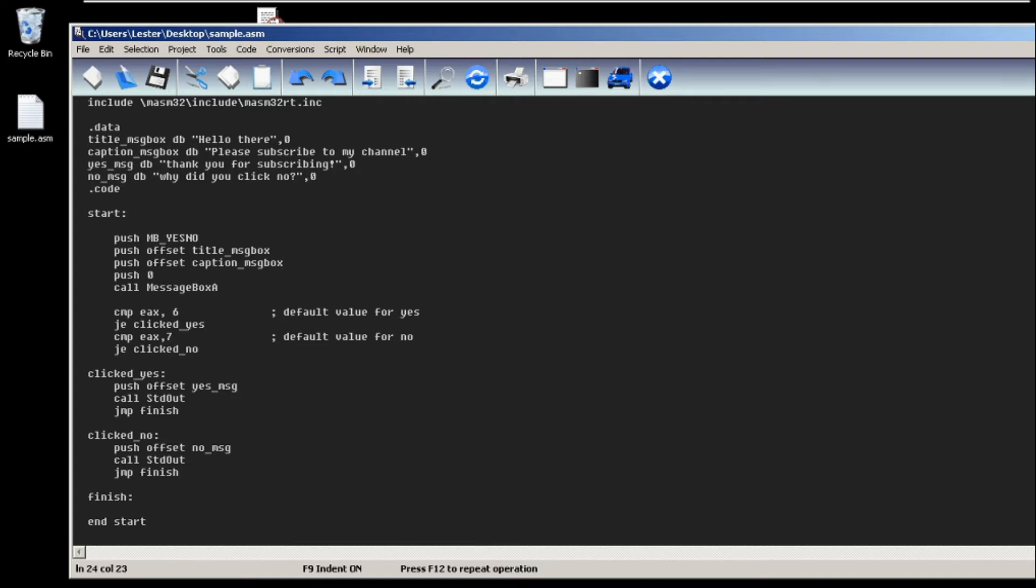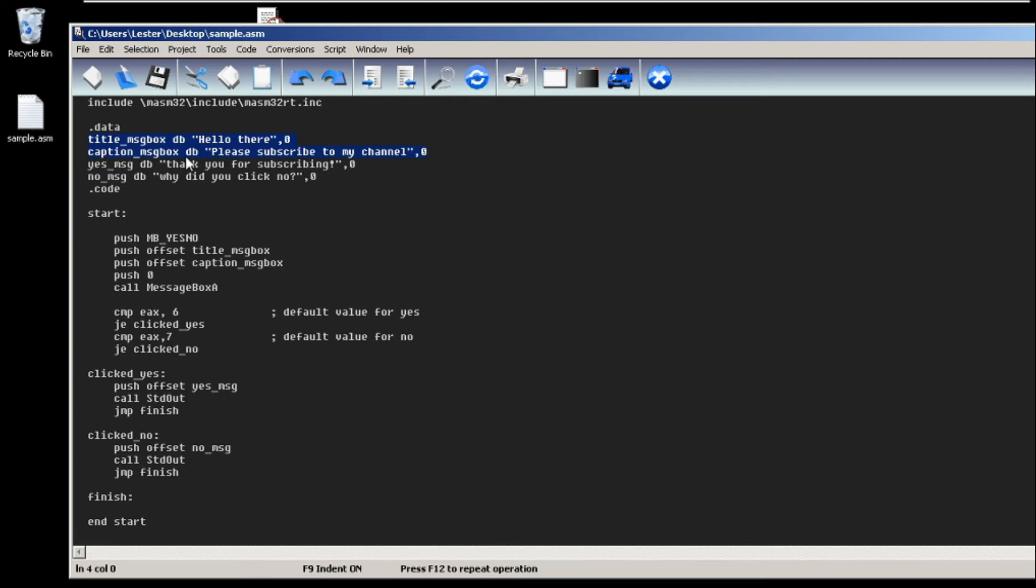Just like before, as usual we include our library and then we also have our title of the message box and the caption of the message box. So in this case it is still hello there and please subscribe to my channel. And now I put two more strings: yes message and no message, which puts thank you for subscribing and why did you click no.